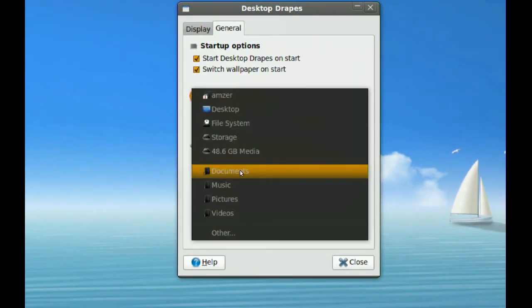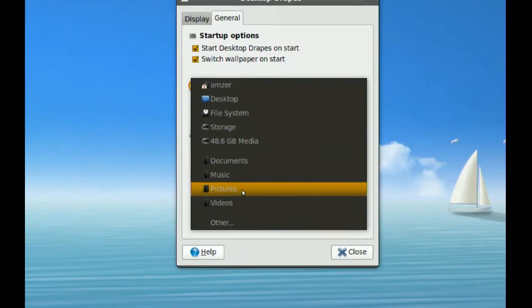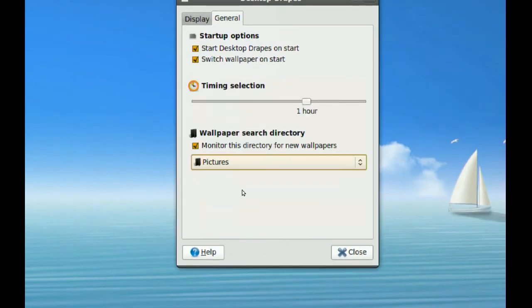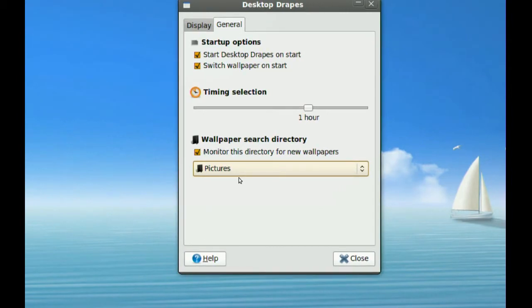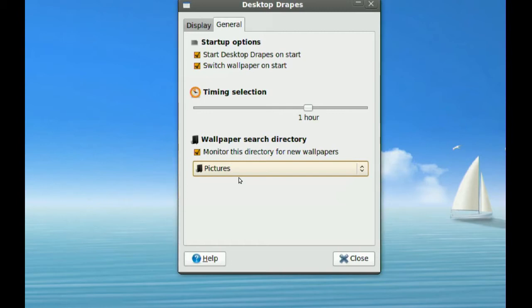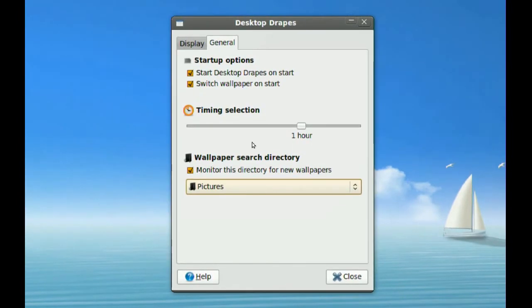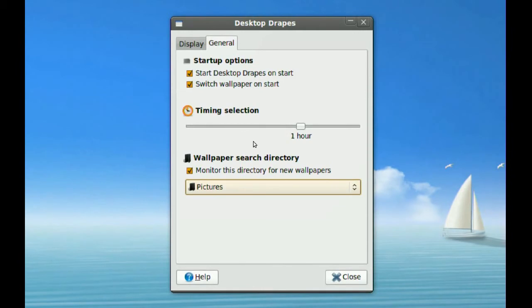I do have one in my Pictures. What this will do is it will keep checking that folder for any new wallpapers and update them, so it will add them to the queue automatically. You don't have to go browse.